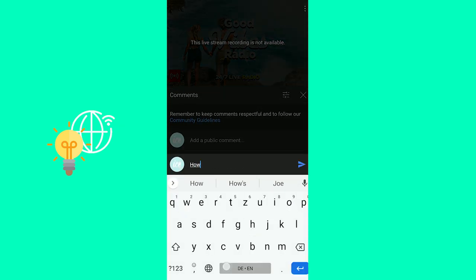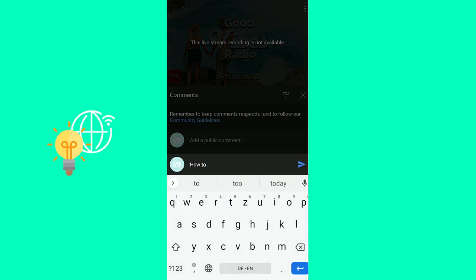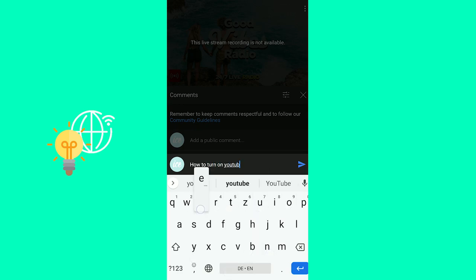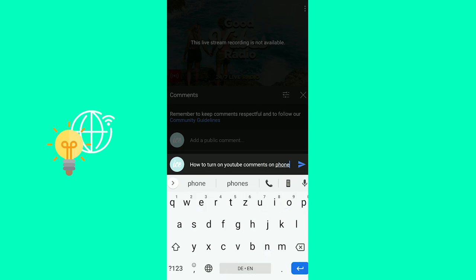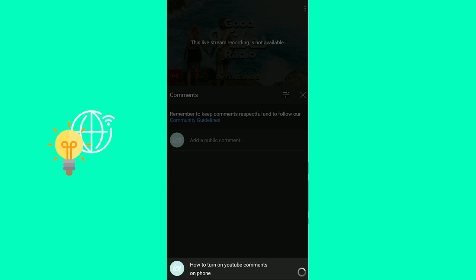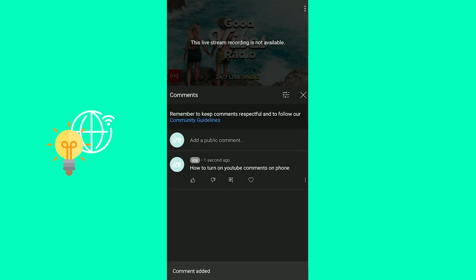Let's say how to turn on YouTube comments on phone. It's been posted. There we go. There it is.